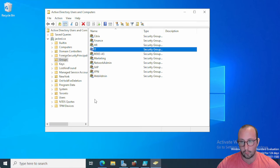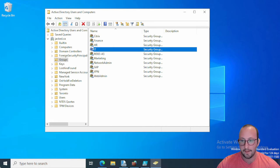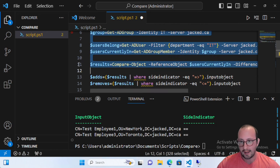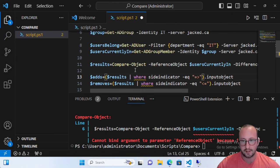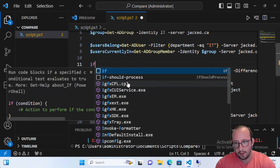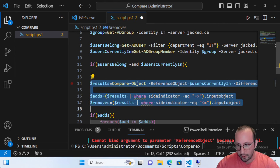There's one important thing to keep in mind with Compare-Object. Let's set up that scenario now — suppose the group is empty. If the group is empty or users_belong is empty, and either the reference object or the difference object is null, you will get an error. Running this now, we see it cannot compare because the reference object is null. What I like to do is wrap the Compare-Object in an if statement: if users_belong and users_currently_in both have values, then we run our Compare-Object, adds, and removes block.